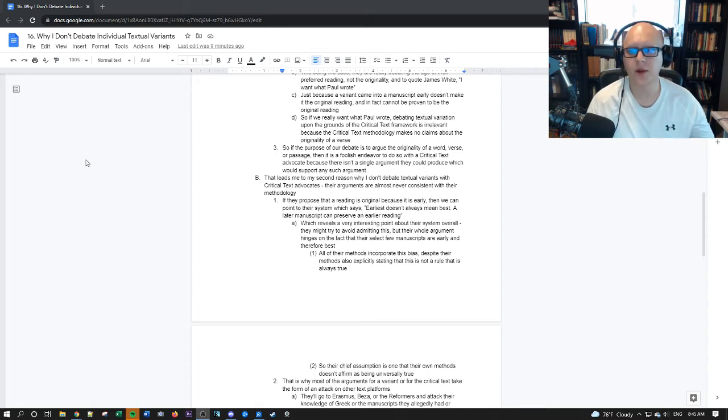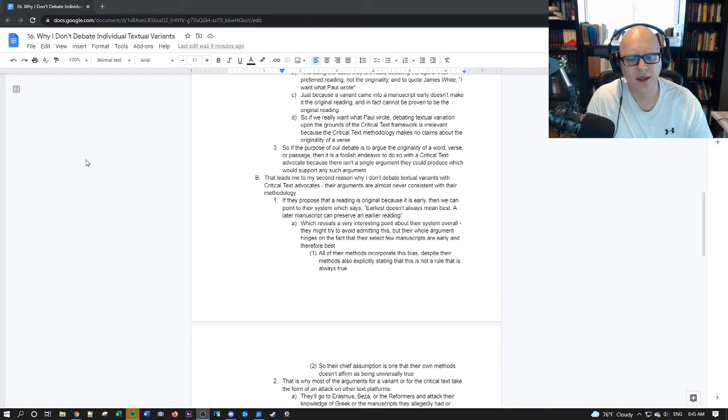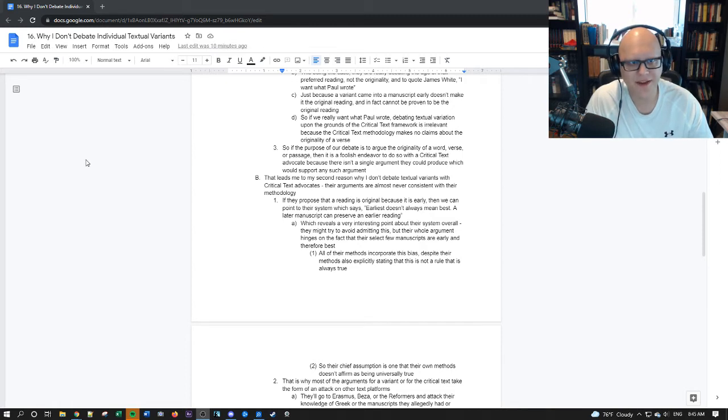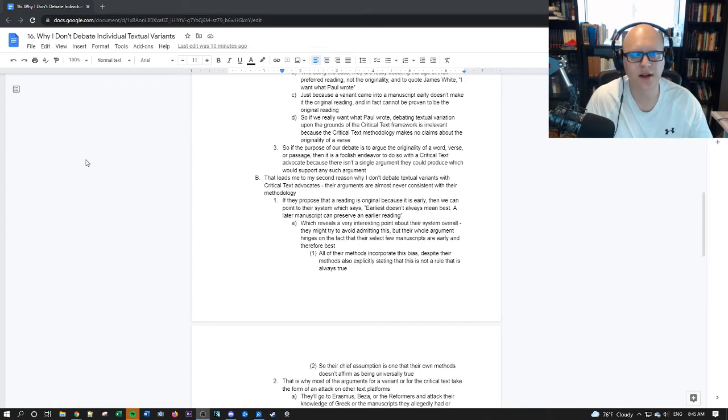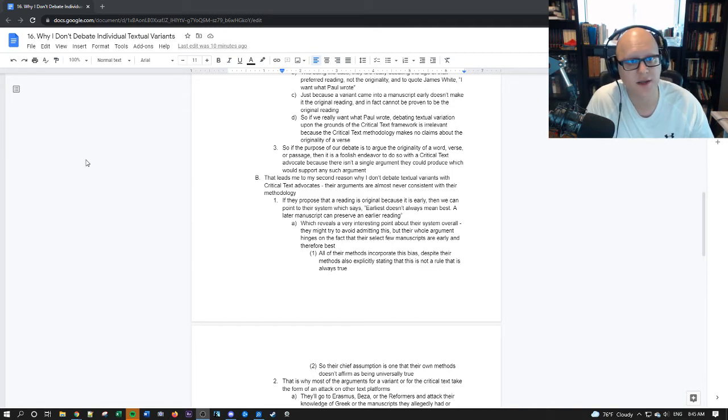So quickly before we go into my second reason, I always talk about this, the methodological gap, and I just want to make this clear as to why I'm saying that they don't have anything in their methodology which talks to the original.